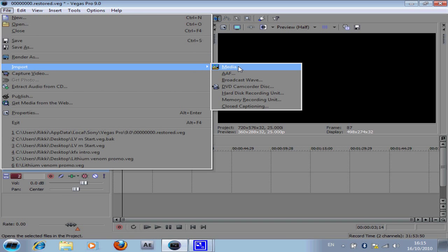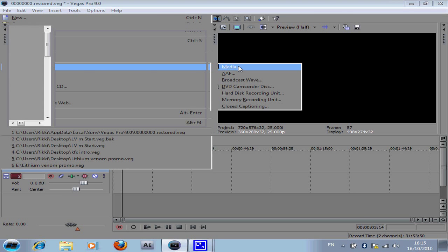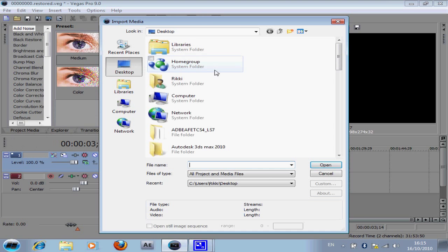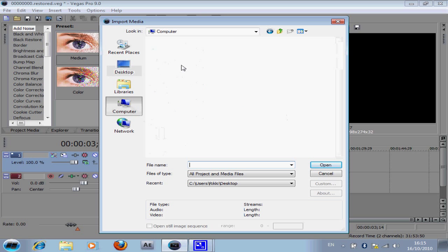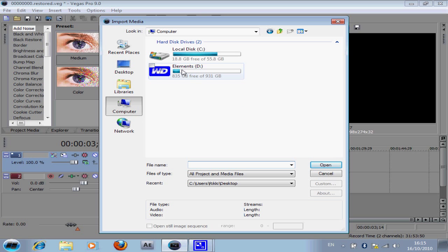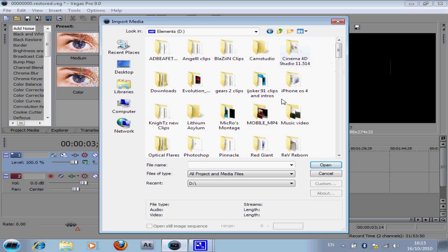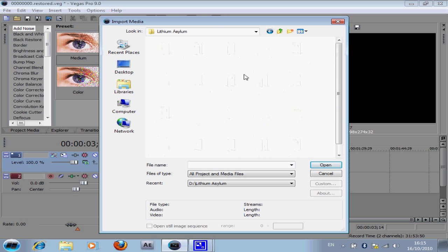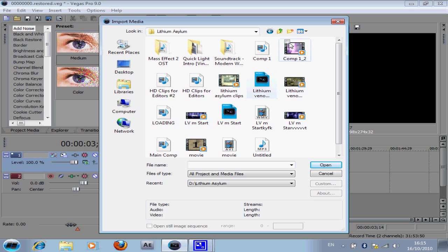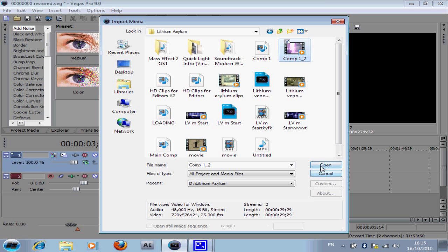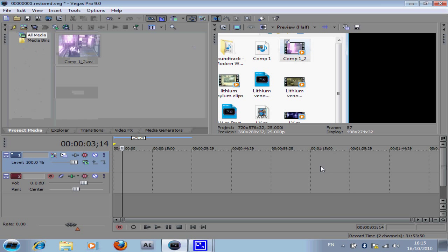Anyway let's get started here. So if you open up your Sony, import your clip. Make sure that it's on your hard drive.